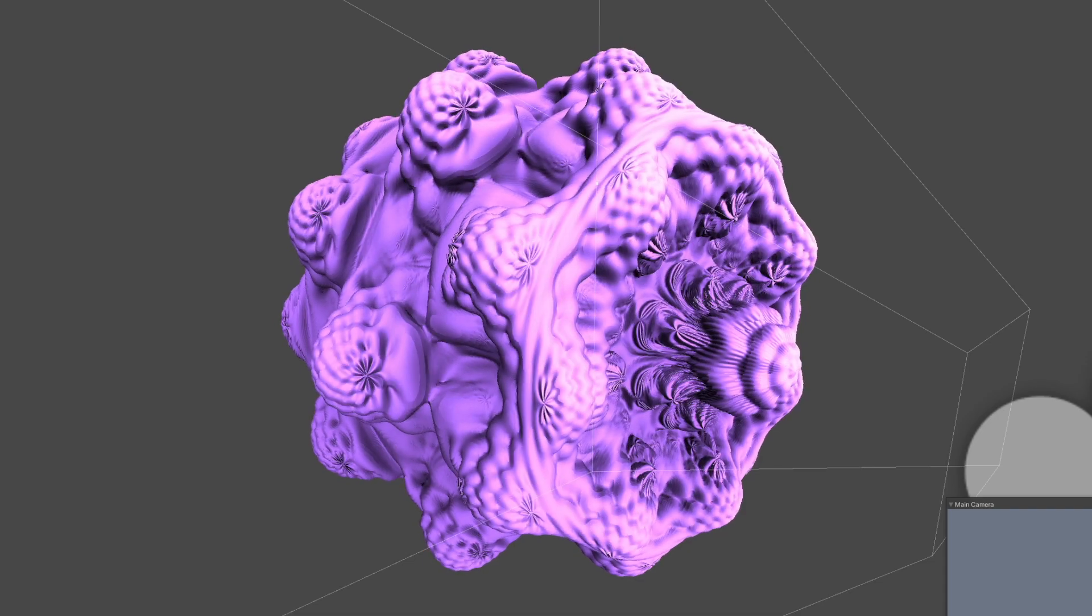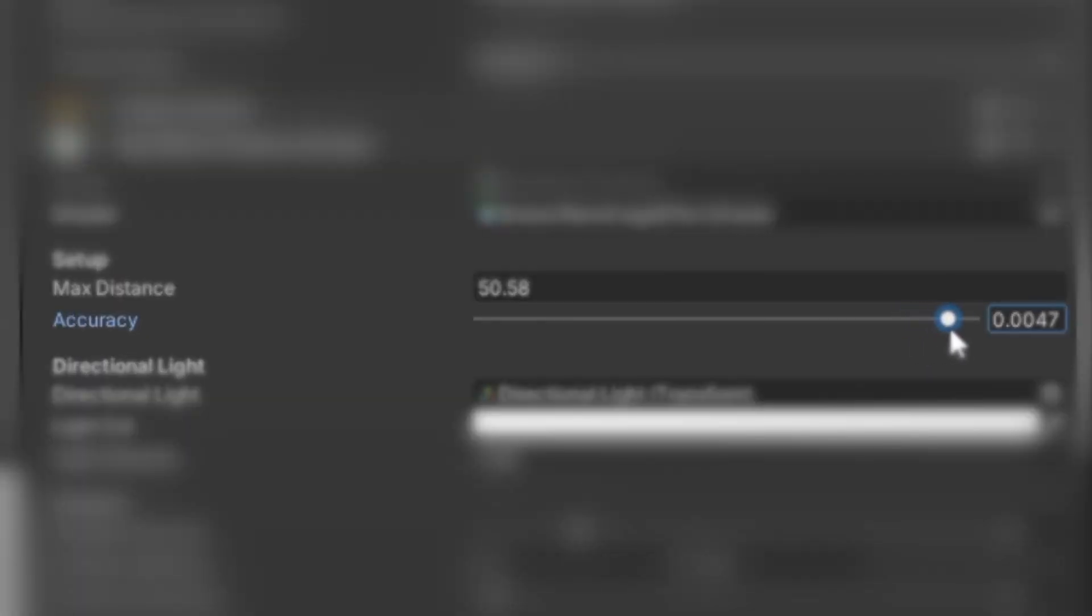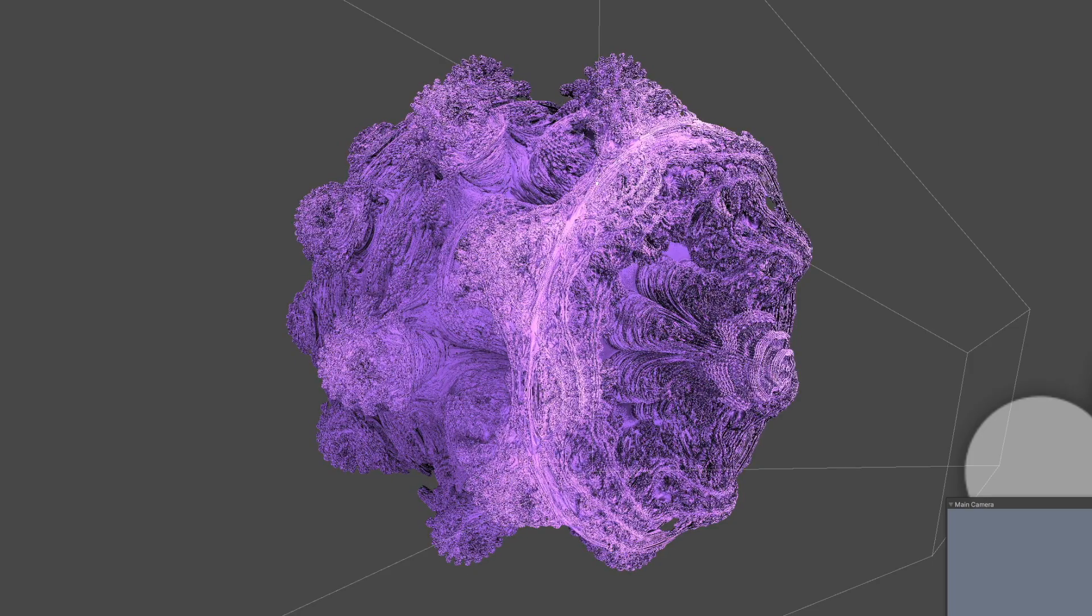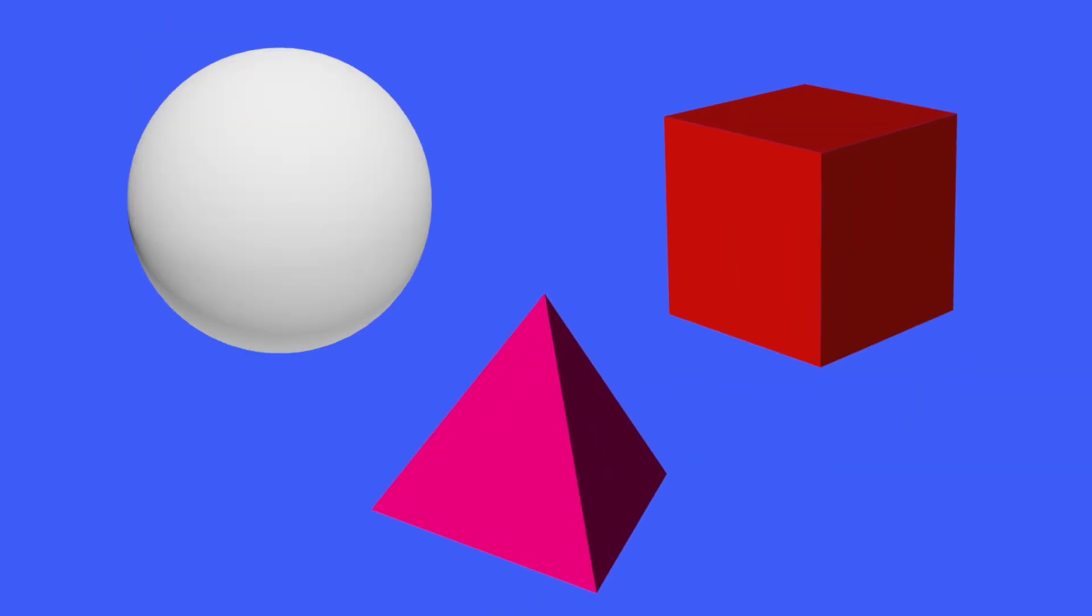As we make the threshold for the circle lower and lower, the fractals become more and more detailed, until some point where it slows down so much that it...